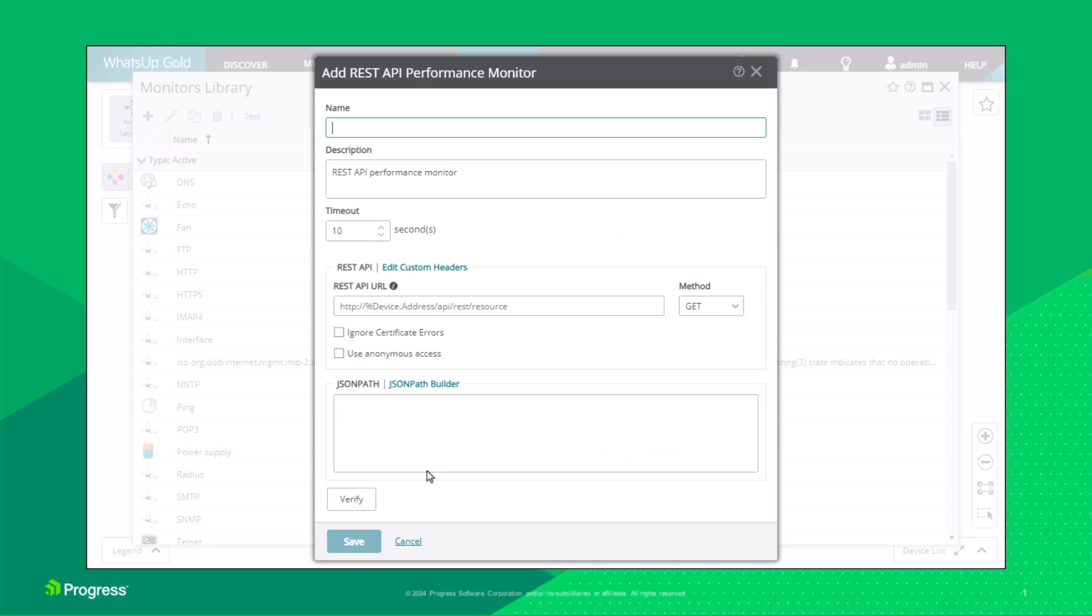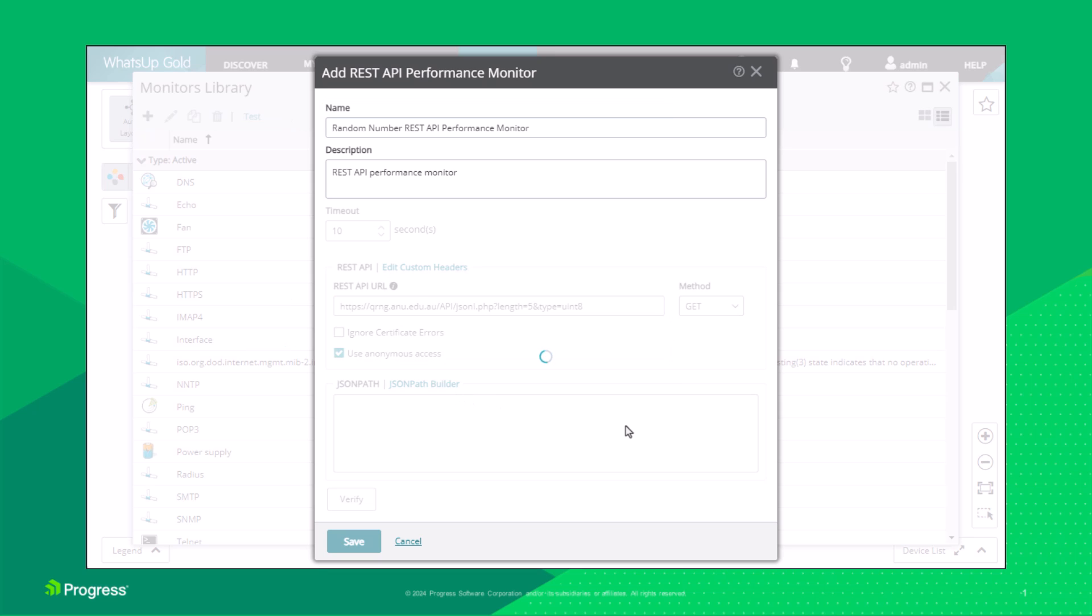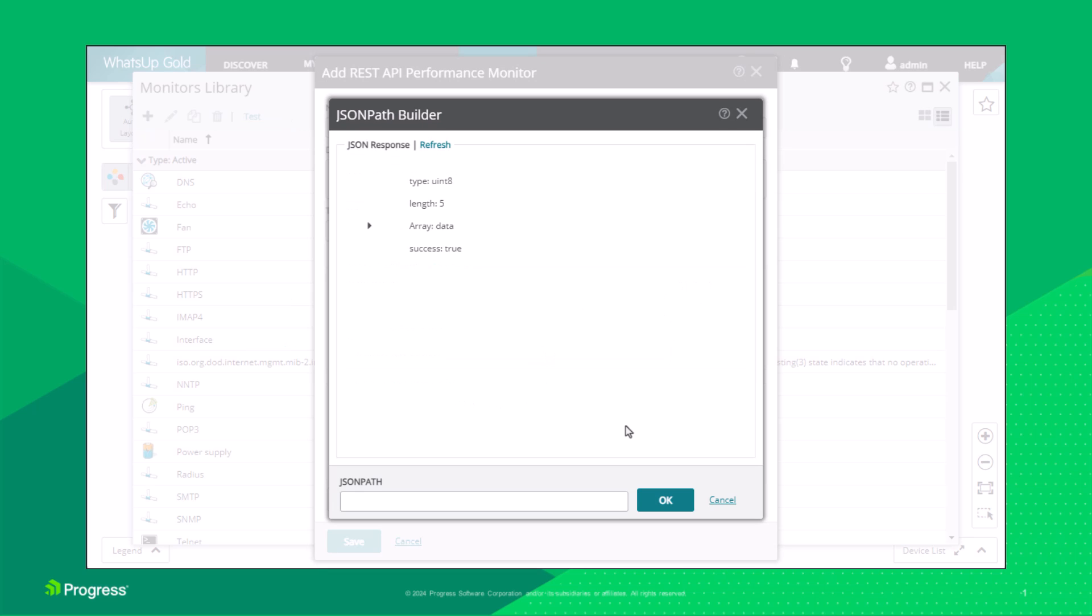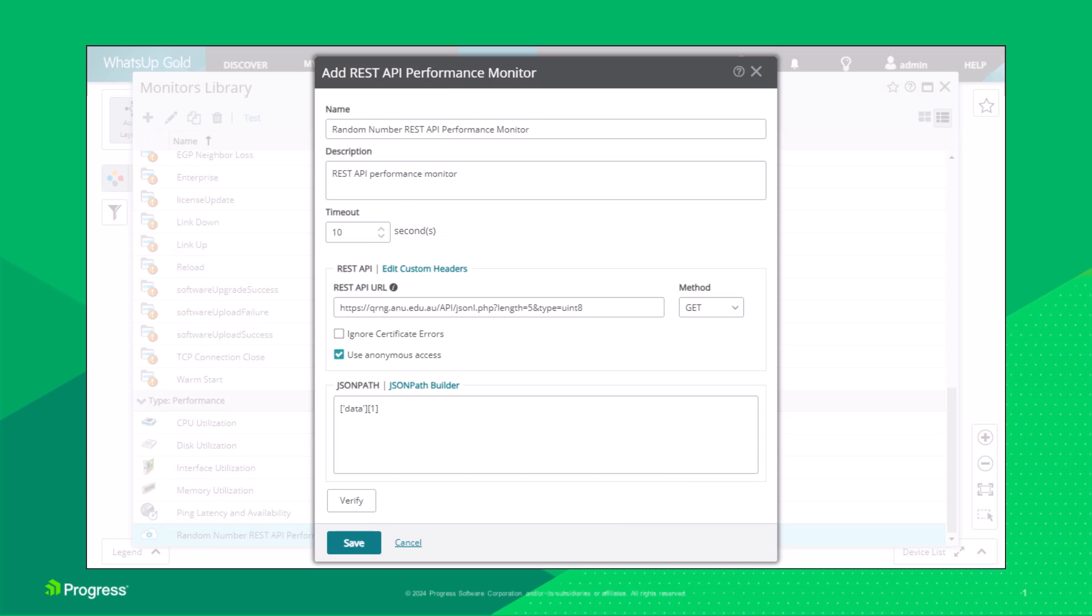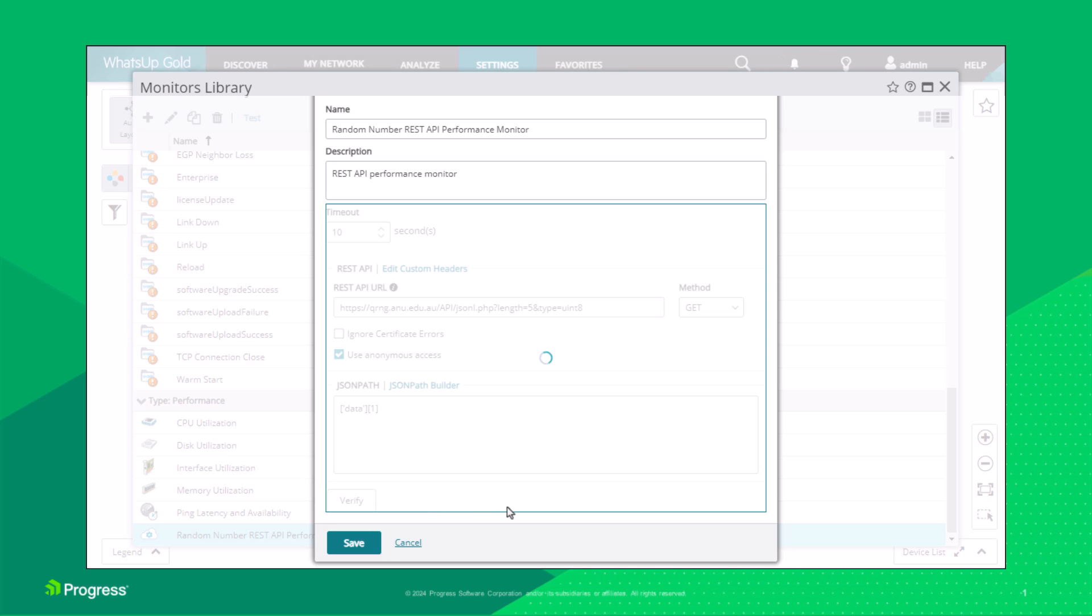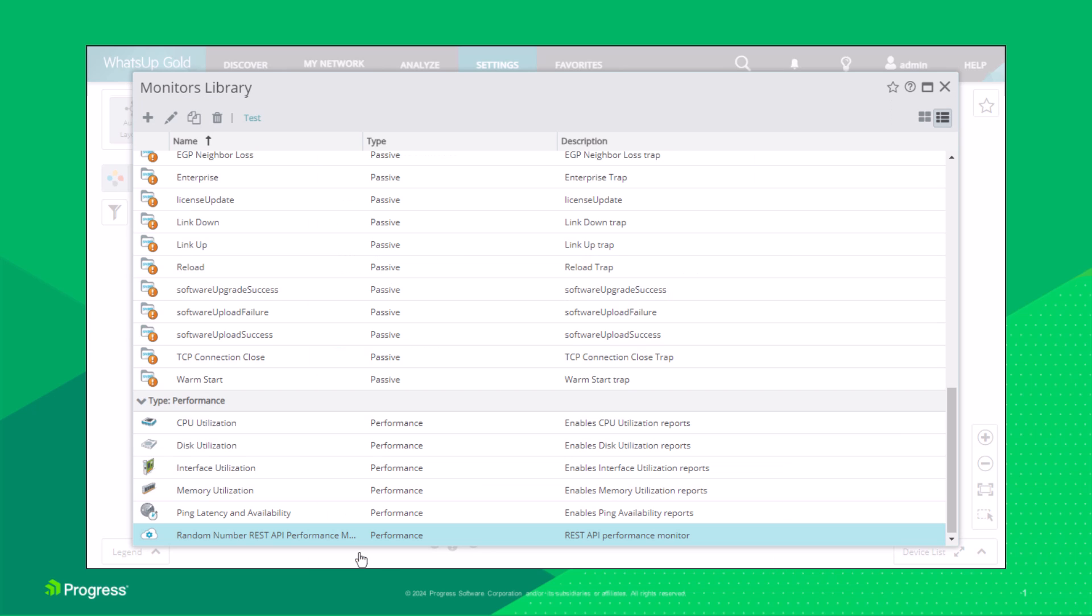Enter the following values in the Add REST API monitor dialog box. Click on the JSON Path Builder link to open the JSON Path Builder dialog box. Select Item 1 from the list of items. Click Verify to confirm the request and processing of the JSON path expression. Click Save. The new monitor is available in the monitors library.